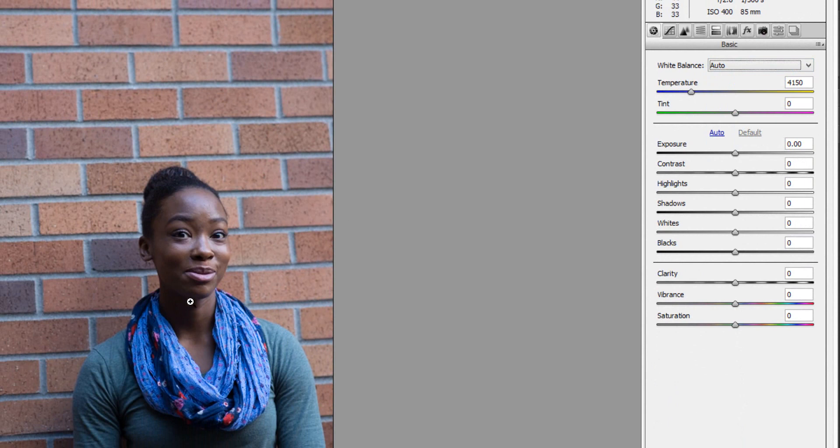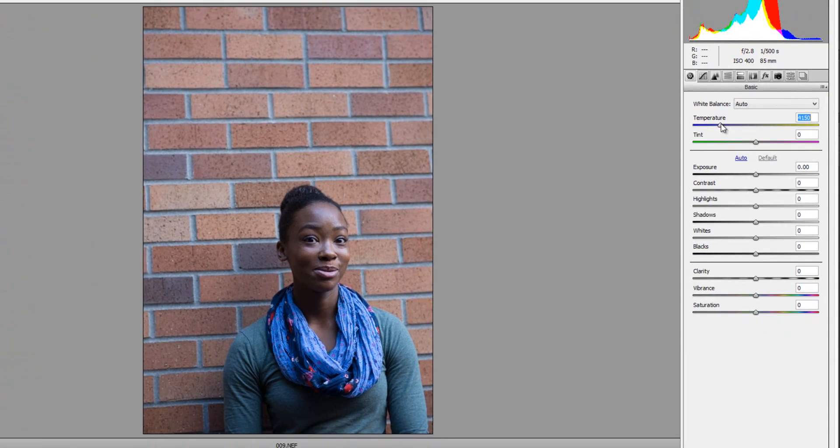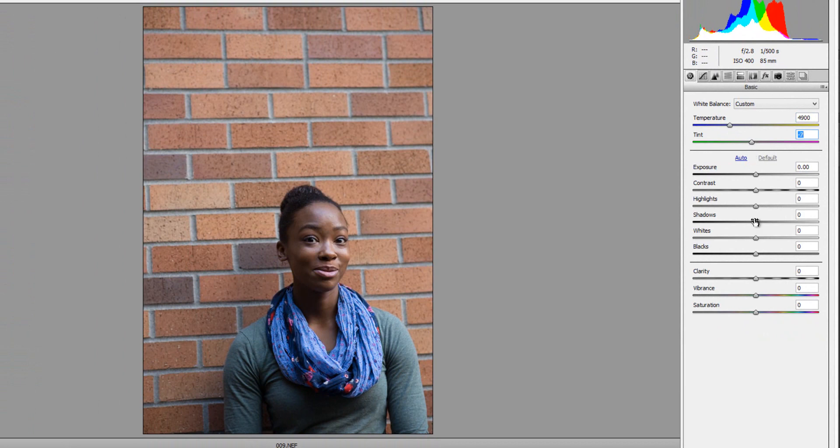And in this case, it didn't do a very good job. However, I will say that typically it nails it or gets it really close, but in this case it didn't. So what I would do here is I just manually adjust my temperature and tint until I got the right white balance that I was looking for. So I'm going to go ahead and warm this up a bit, and then add a little bit of green back in.